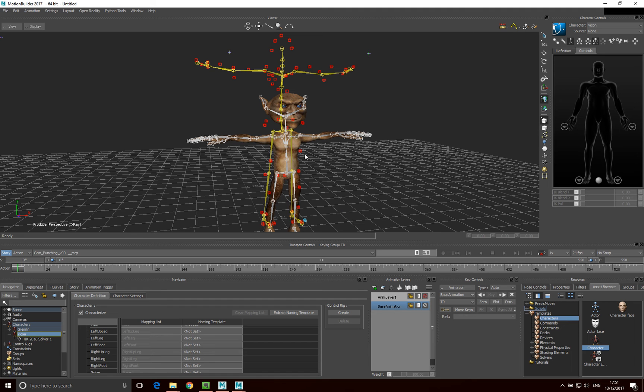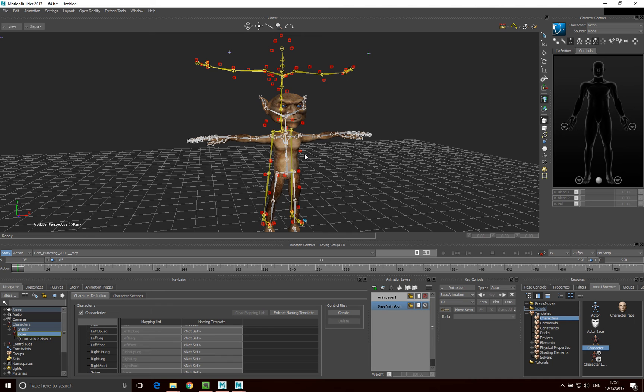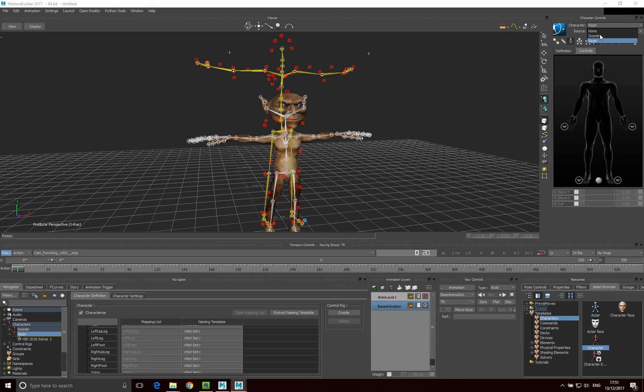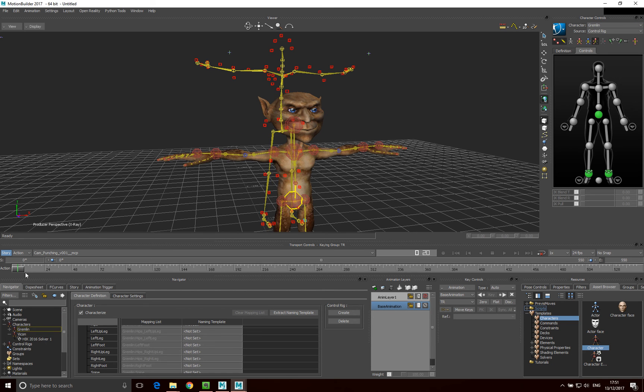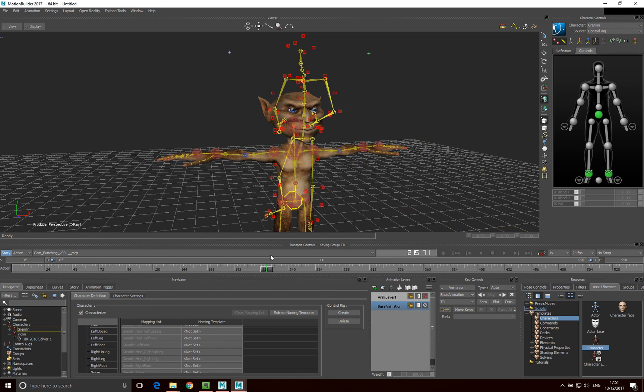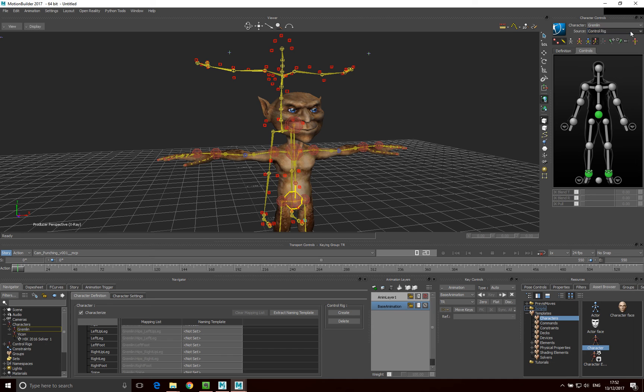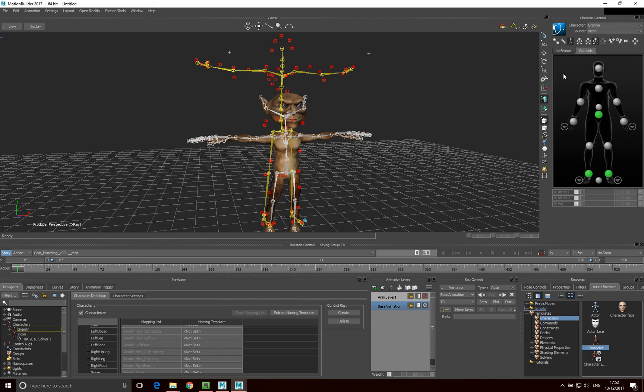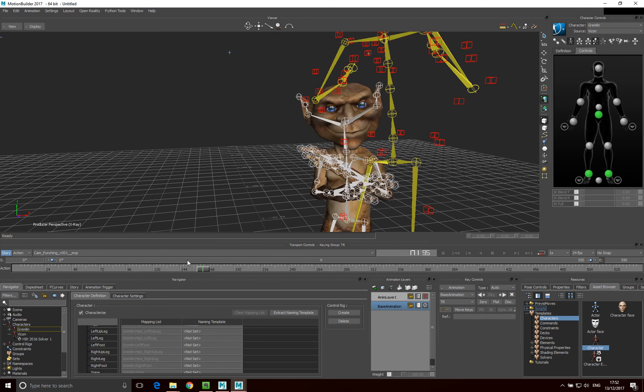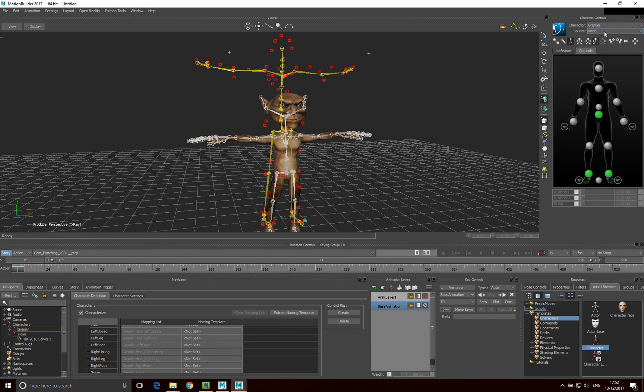Now, the final thing we need to realise is, actually, at the moment, what this is doing is it's retargeting this motion live. What we want to do is actually bake this motion in. Because at the moment, if I go back to the Gremlin, and just switch it back to its own control rig, you'll see that there's no animation on the Gremlin. The animation hasn't actually been put onto the Gremlin. The Gremlin is just simply following the Vicon motion. So let's set the Gremlin to follow the Vicon motion again by setting this to Vicon. And then all we want to do here is click.